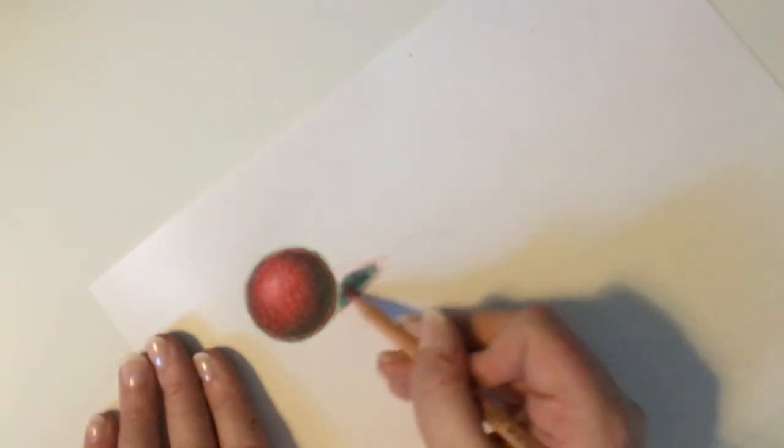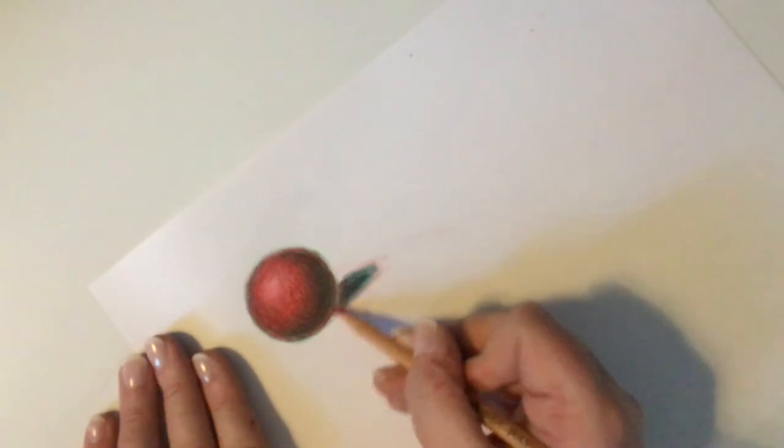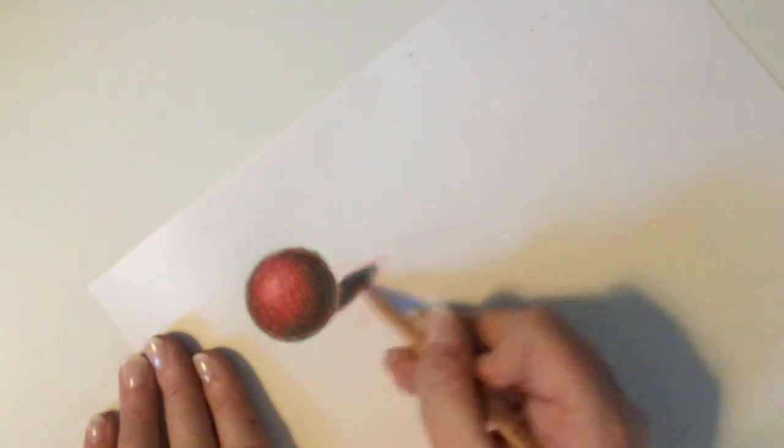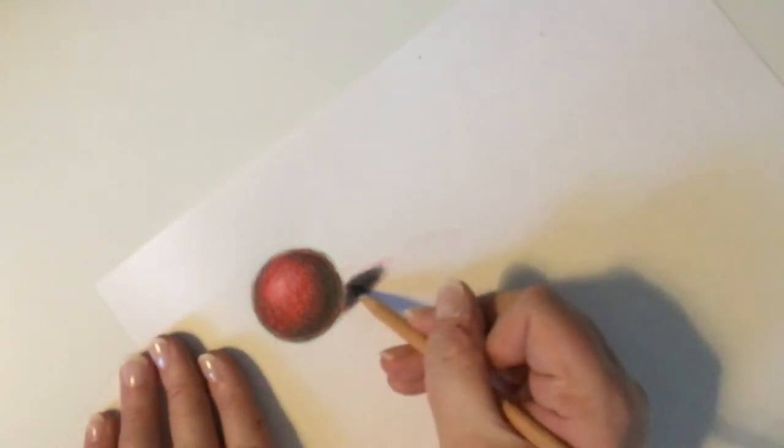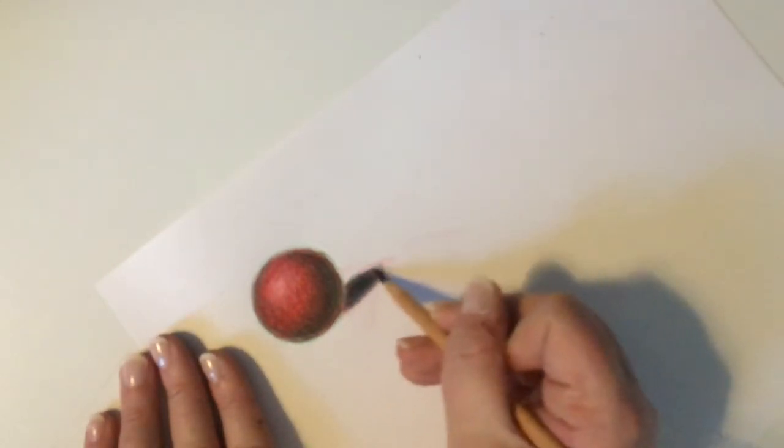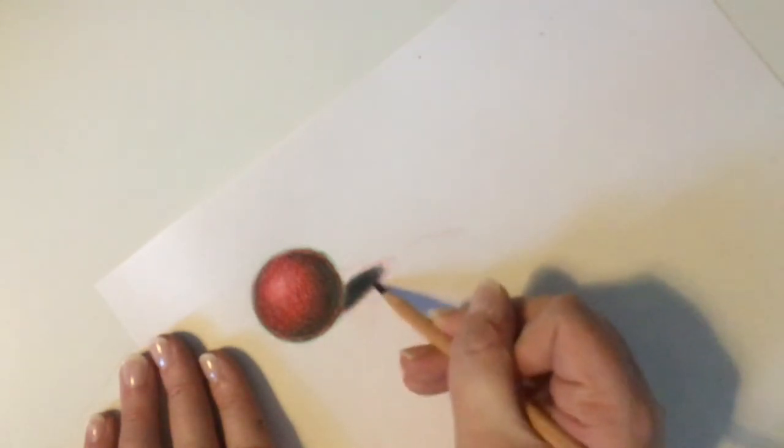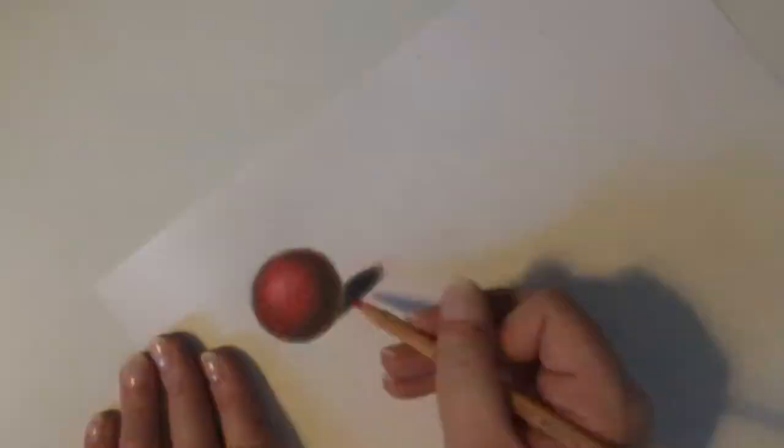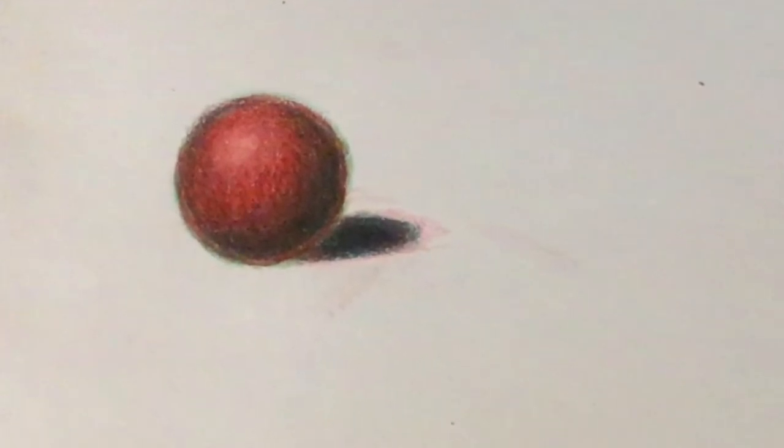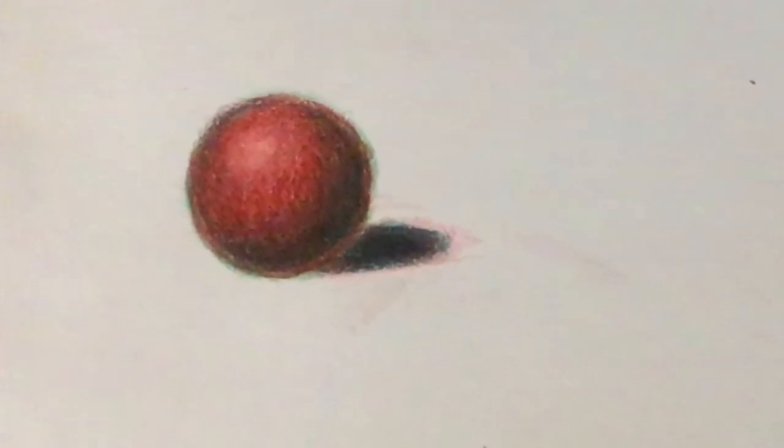To achieve a nice deep and rich shadow, you may have to layer multiple times and press pretty hard. As with anything with colored pencils, it takes patience. But when done correctly, the results are beautiful and very realistic. We'll apply these exact same principles to all the other forms we see today.